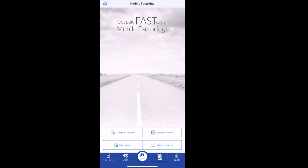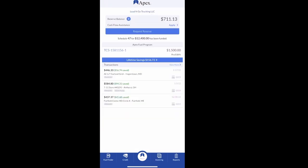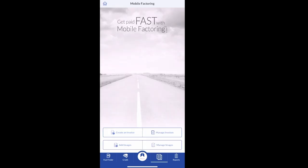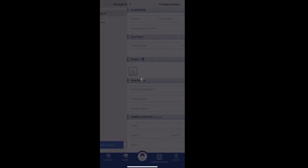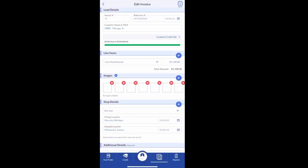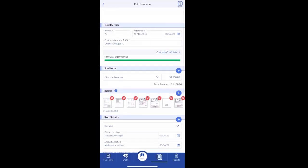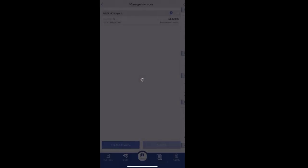Otherwise you can go back to the home screen if you're wanting to edit the invoice. You can go to manage invoice and you can pull it back up again, click on the invoice, and you can edit if you want to add more pictures or whatever.